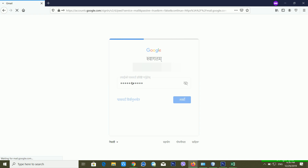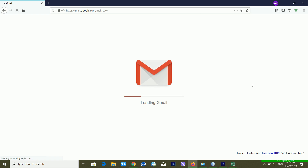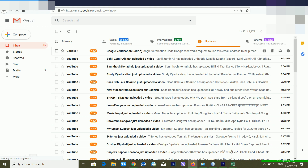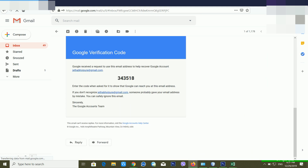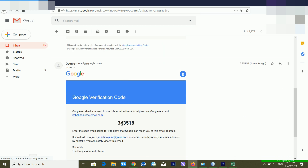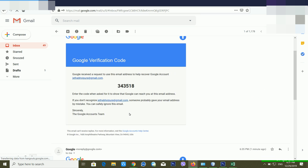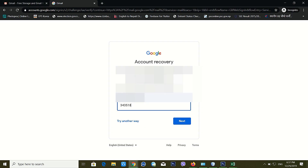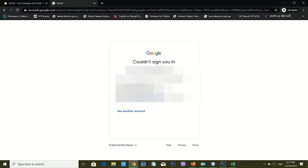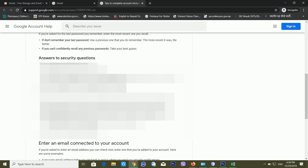Just wait a moment — my other Gmail account is logging in. Now you can see Google has sent me a verification code to my email ID. I'm copying the verification code, going back to the recovery page, entering the code, and clicking next. It then says: 'Thanks for confirming that you can access the contact email address you provided.' So you can use this method too, though it will take some time.